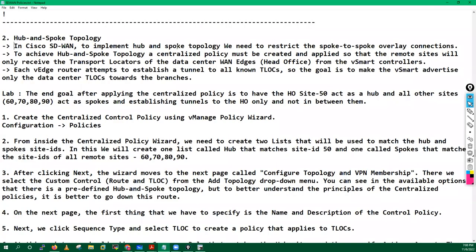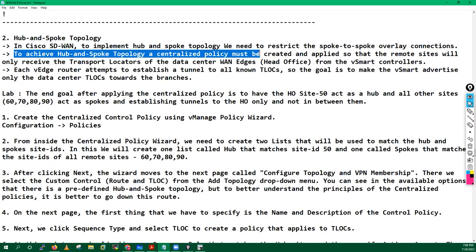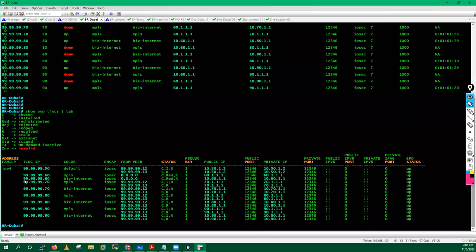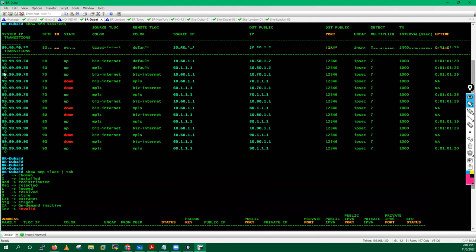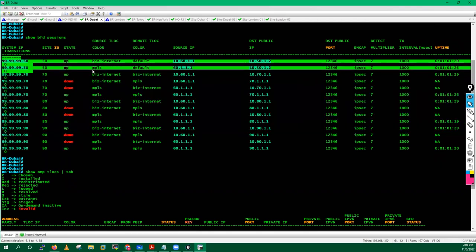To implement hub and spoke topology we need to restrict the spoke-to-spoke overlay connections. We need to restrict the IPsec connections between spoke to spoke. To achieve this, a centralized control policy must be created and applied so that the remote site will only receive the transport locator of the data center. Right now my Dubai router is receiving all the TLOCs, but it will just receive one TLOC from your head office — it will not receive the TLOC of your London side, New York site, and all others. You will not see tunnels with London, Tokyo, and New York — just a tunnel with head office only.